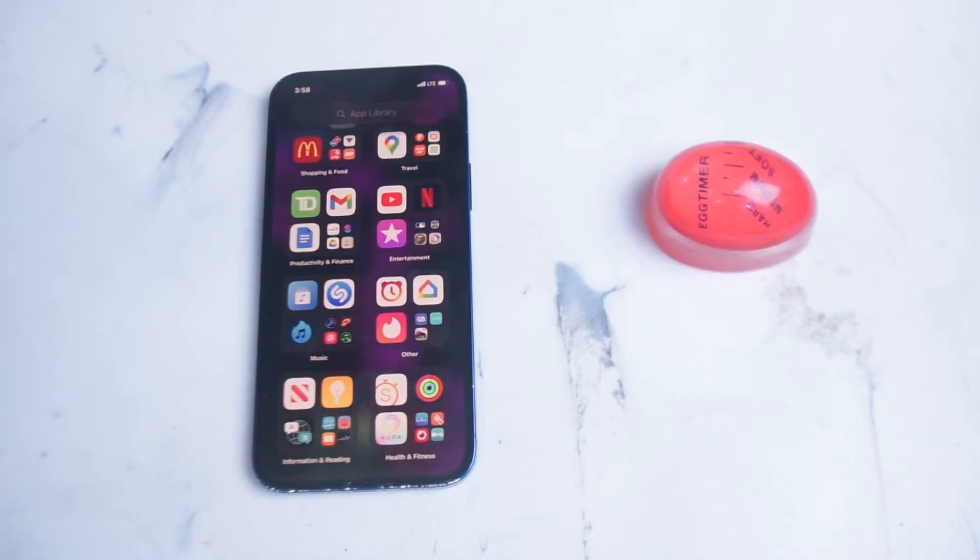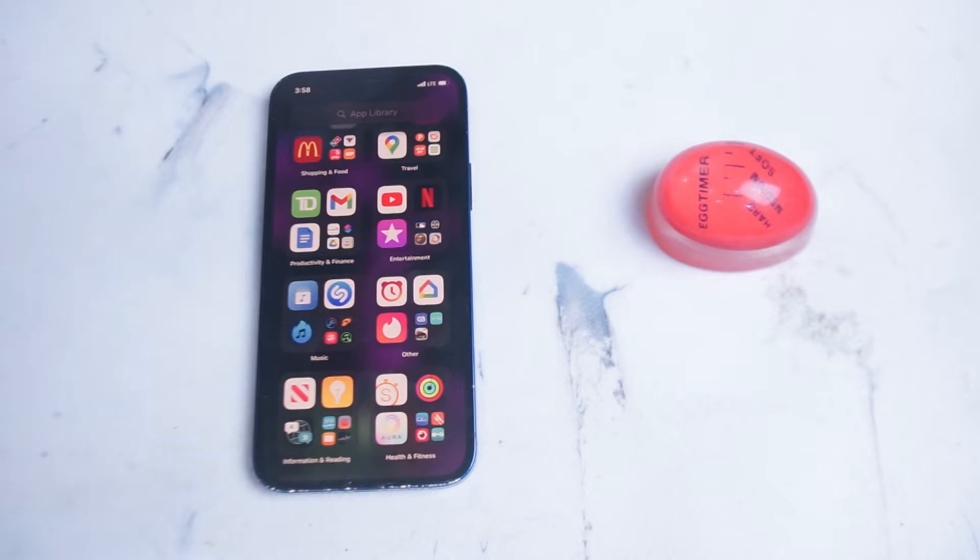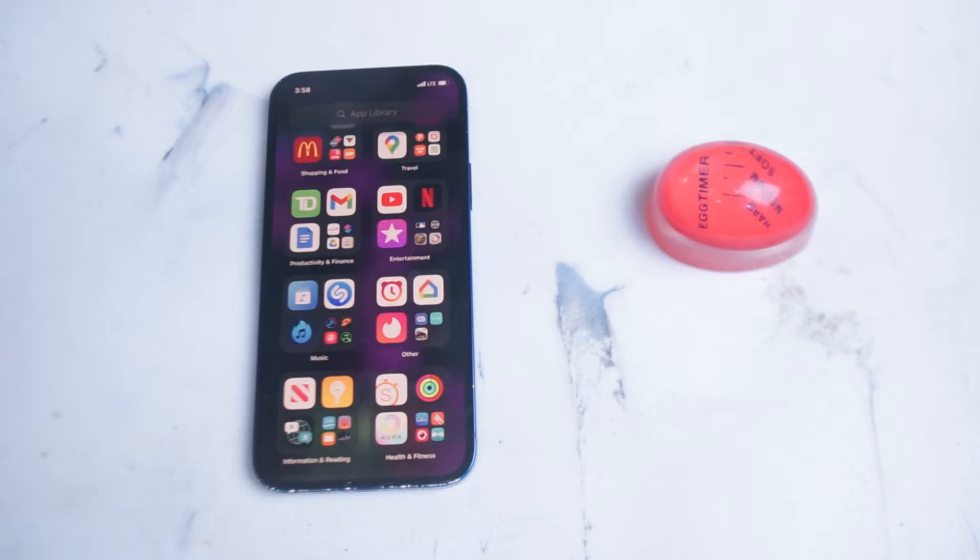So for those new to the iPhone or for those just getting used to using the app library, it might be confusing what exactly the app library is. Essentially, the app library is just a collection and organization of all your apps on your iPhone.